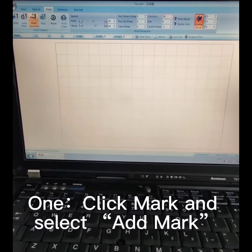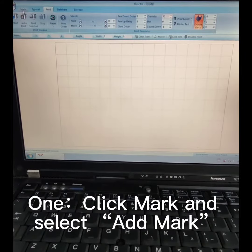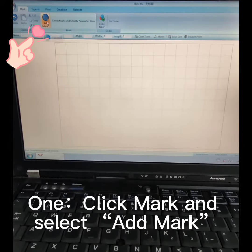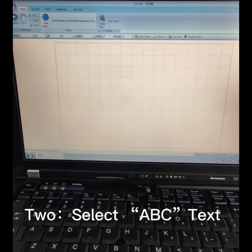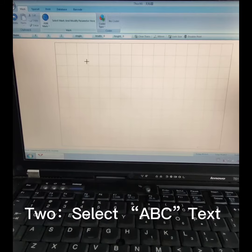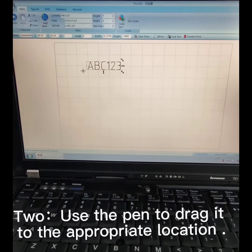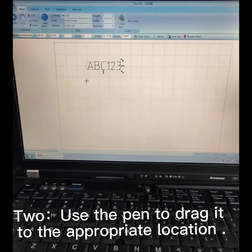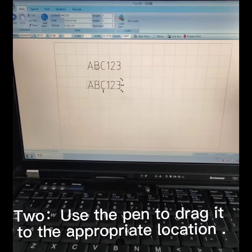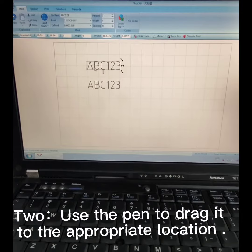Step 1: Click Mark and select Add Mark. Step 2: Select ABC text. Use the pen to drag it to the appropriate location.